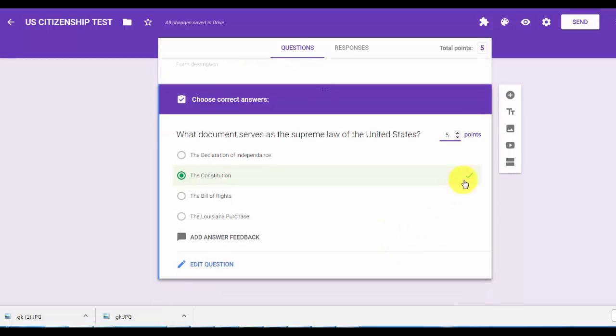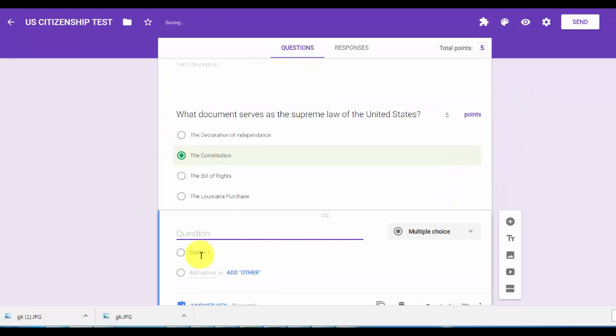Then simply hit the plus sign and you go to the next question and repeat the same process over and over again until you're satisfied.